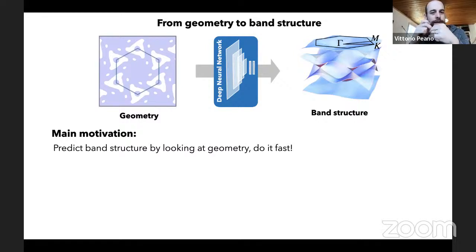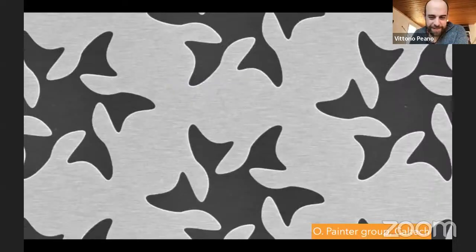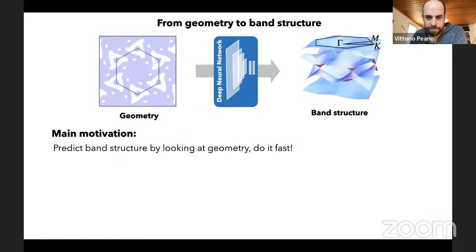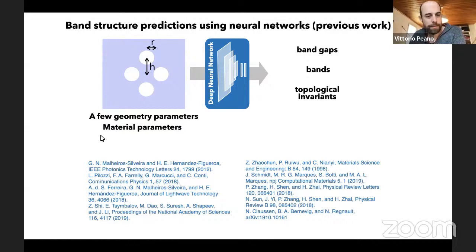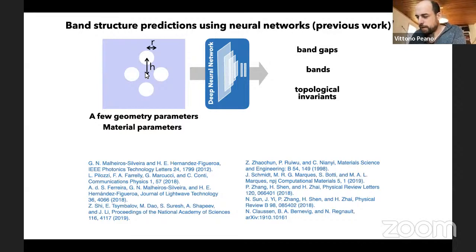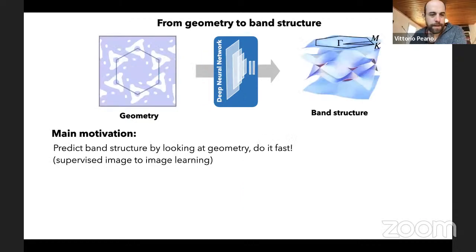Before our work, there was already considerable effort in this direction — predicting band gaps, full band structures, or topological invariants — but all previous work started from a few geometrical parameters. We were the first to present a full approach where you provide the full geometry as an image of your unit cell.